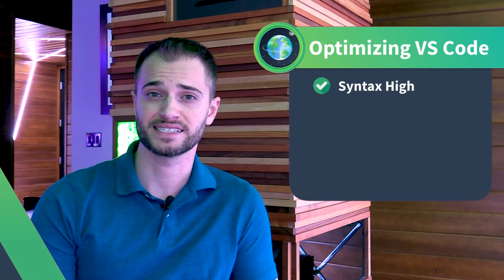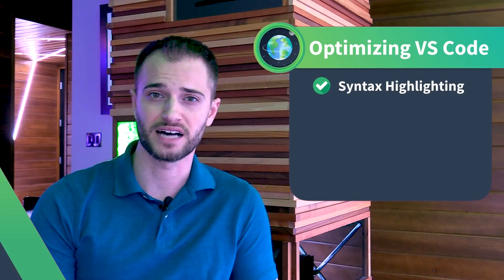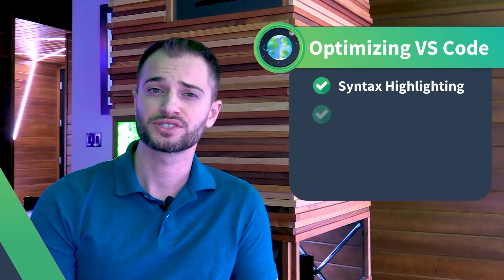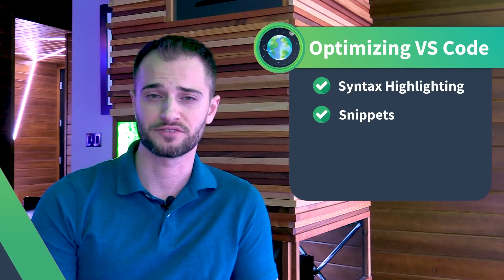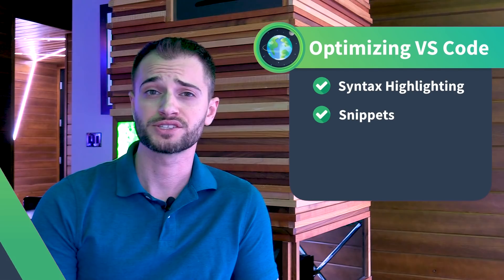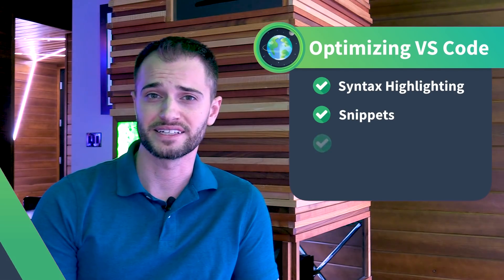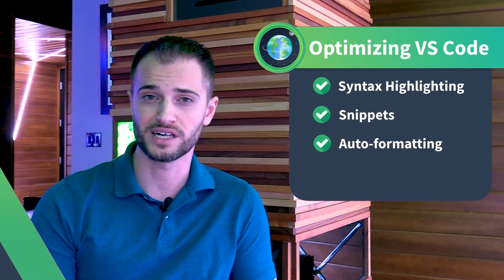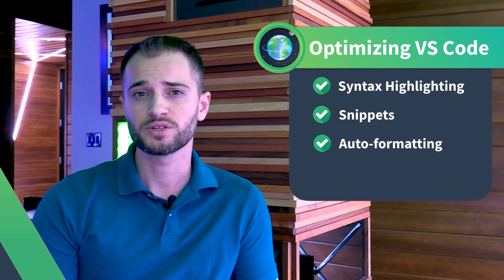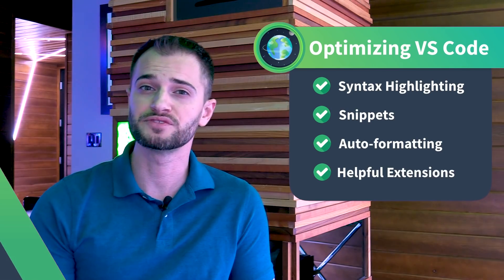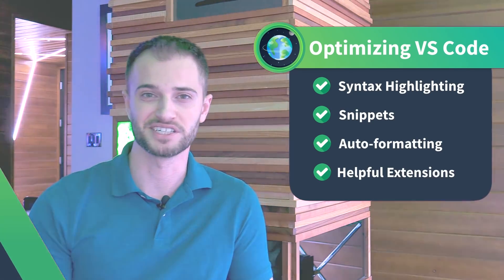We'll be learning how to get syntax highlighting in our .view files, along with how to use code snippets for a faster workflow. We'll also configure our editor to auto-format our code for us, and then we'll explore some other features for an improved development experience.